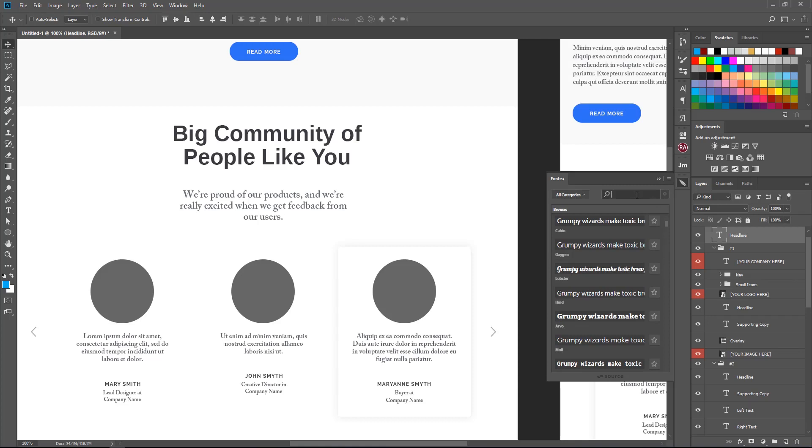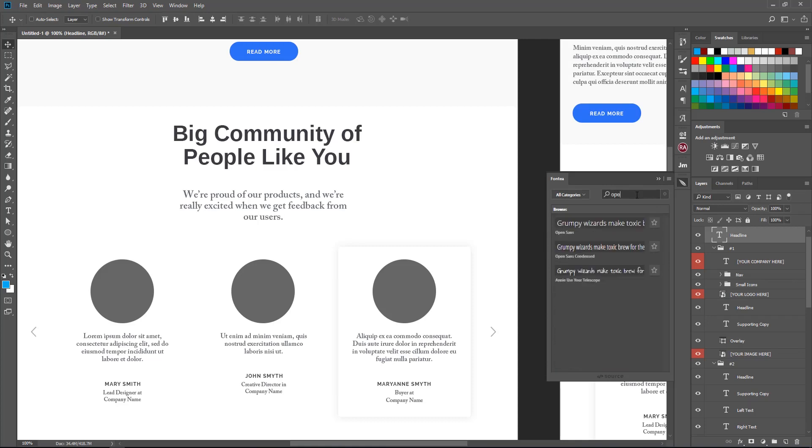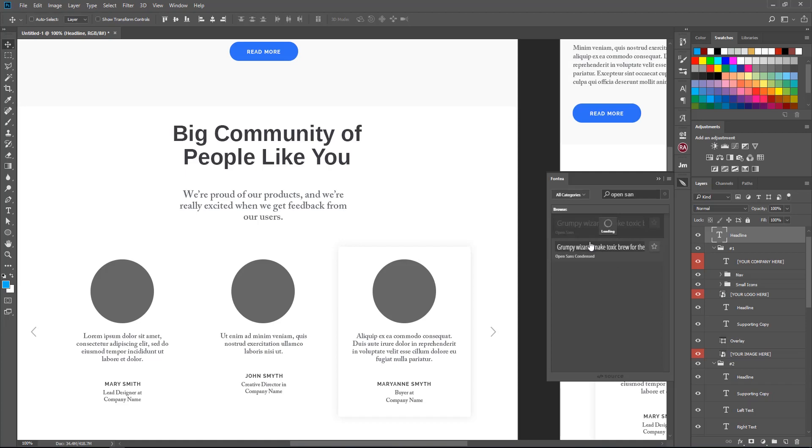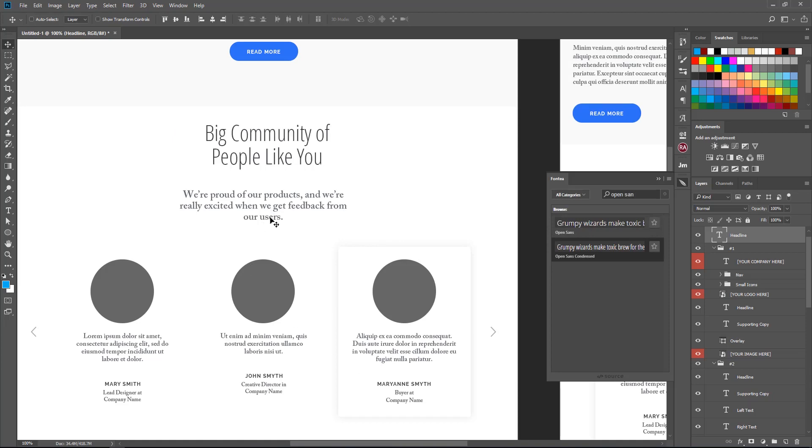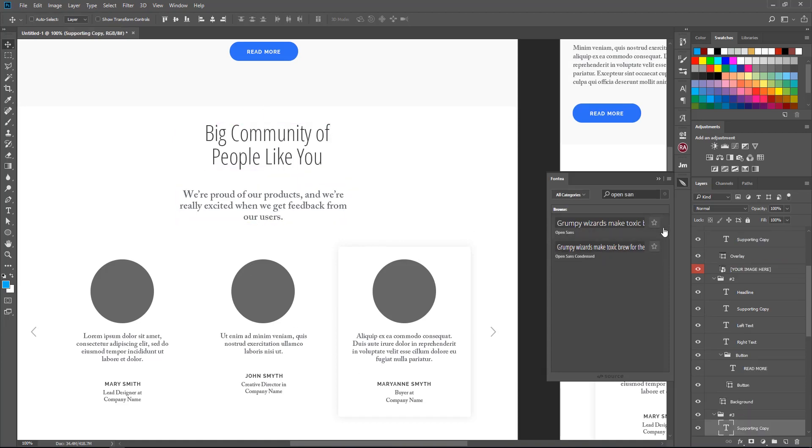If you know fonts by name, you can just type the name. Let's say Open Sans, and there it's going to pop up with those font names you are looking for. It's very powerful. Everyone that deals with fonts needs to have this extension.